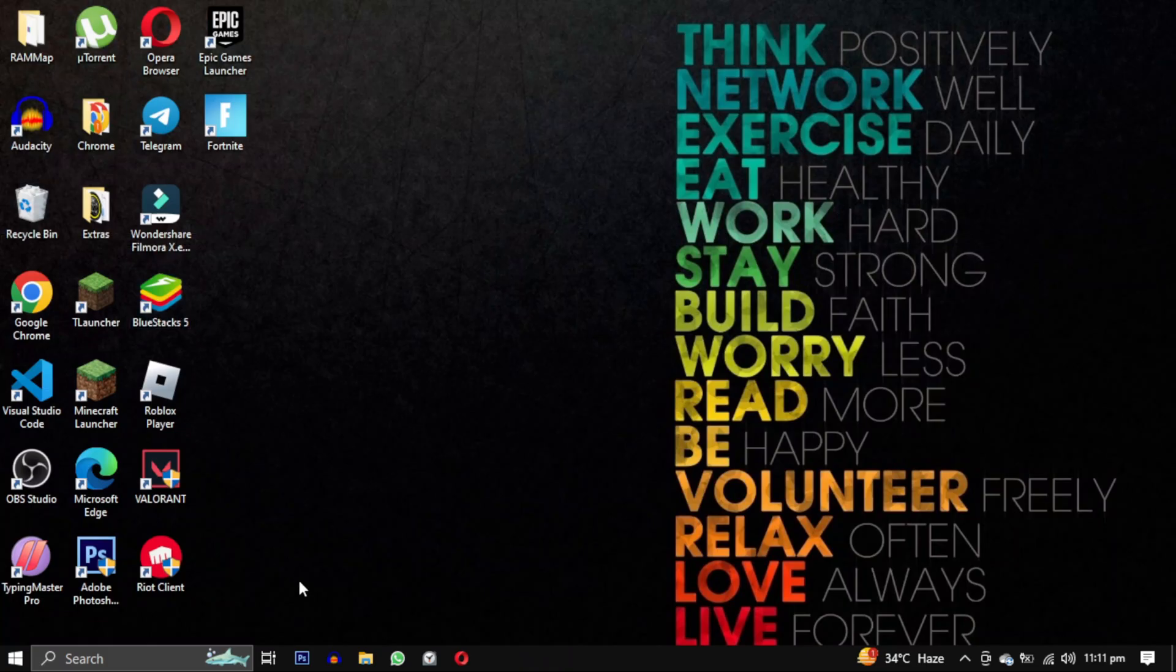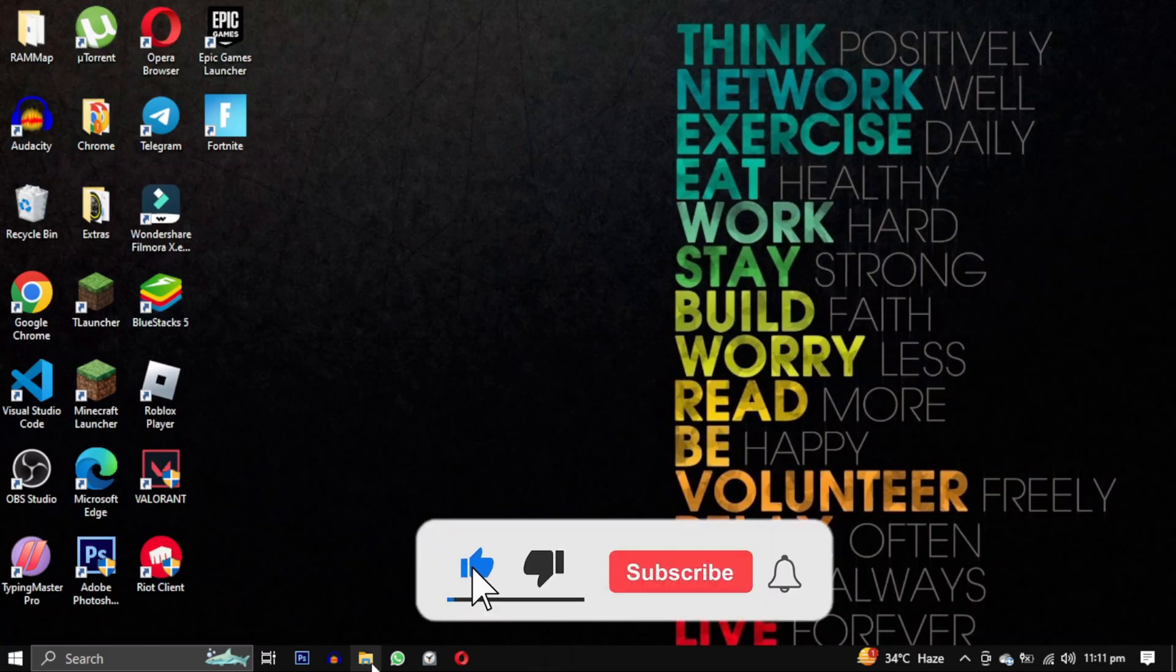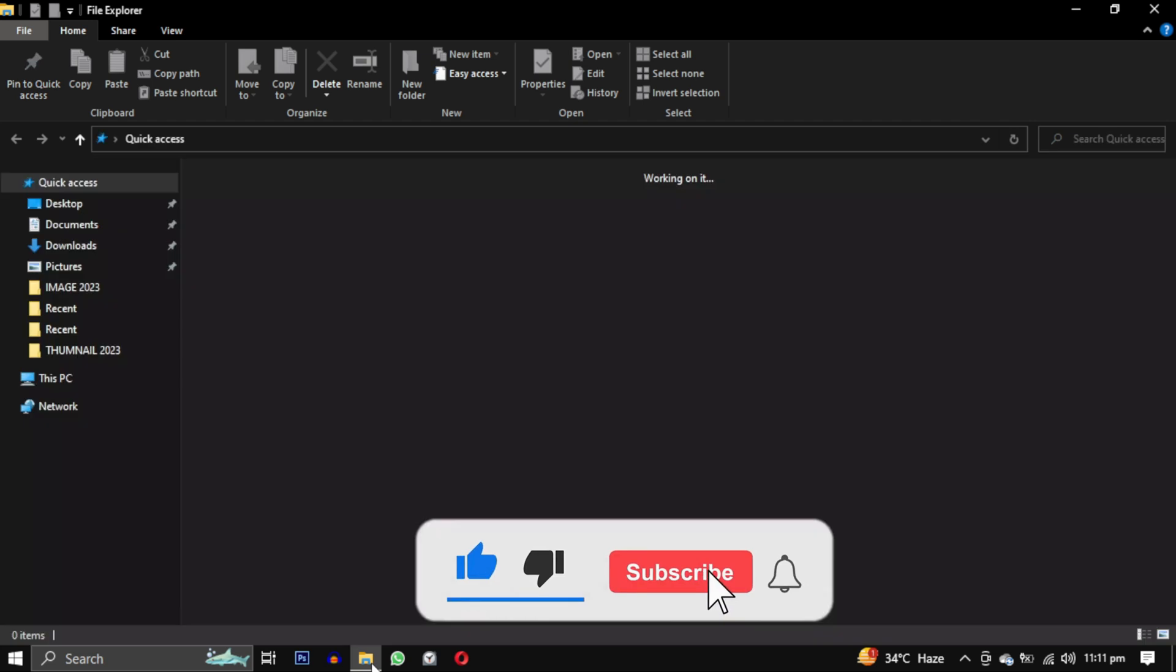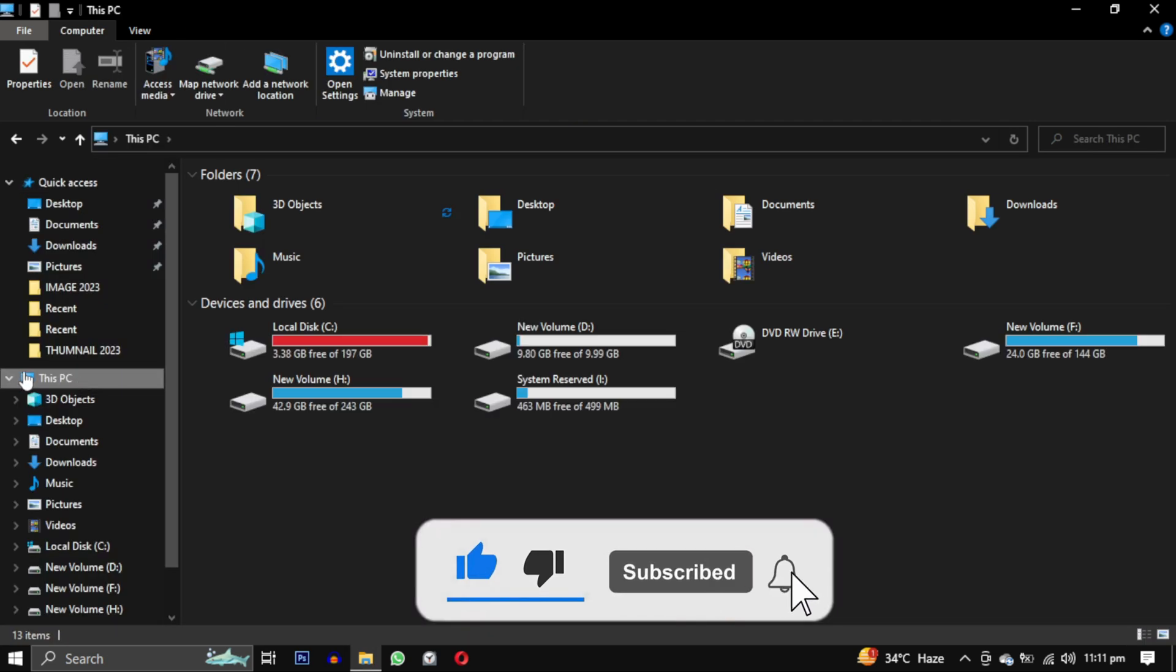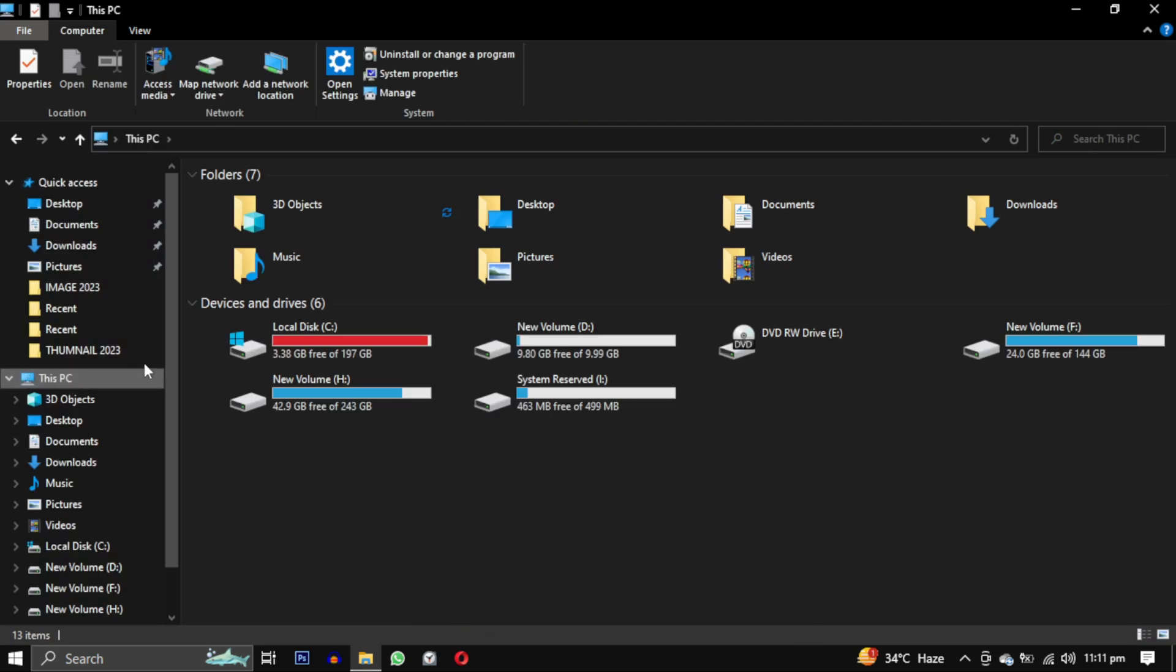If this video helped you please give this video a like and if you want to support this channel hit the subscribe button. That's it for this video, I will see you in the next video. Till then take care, have a nice day.